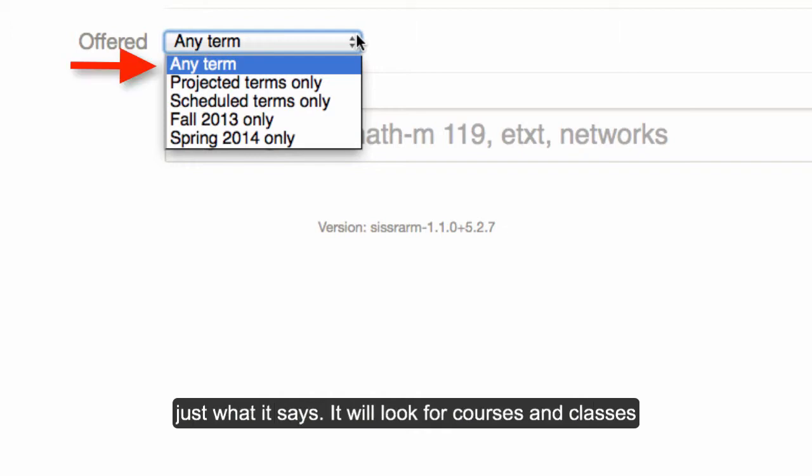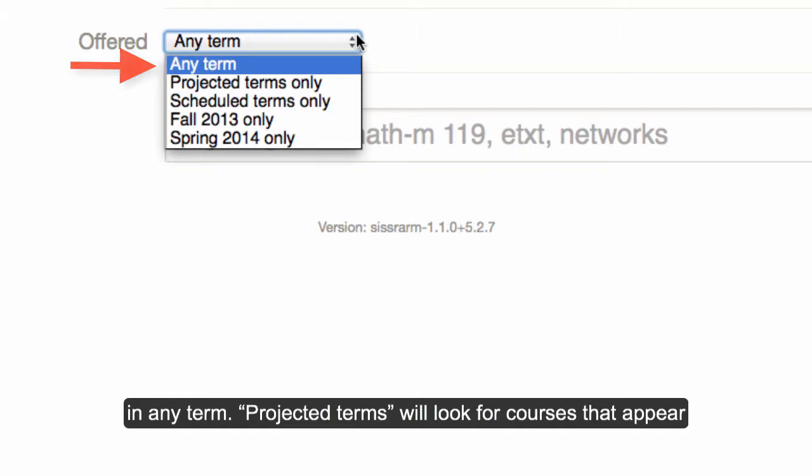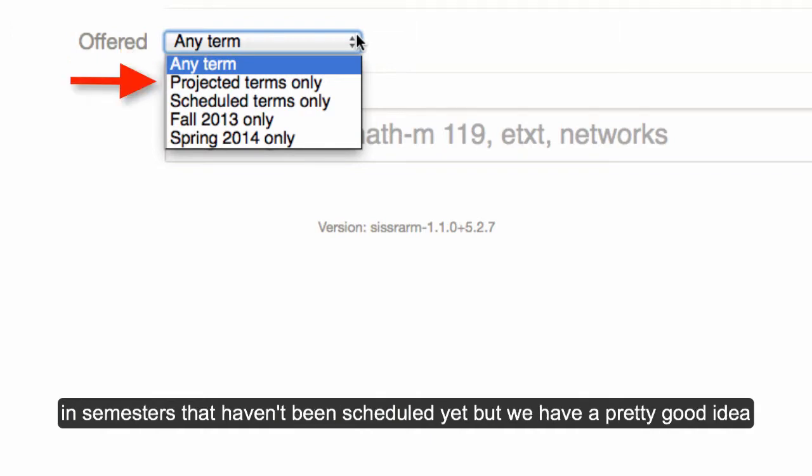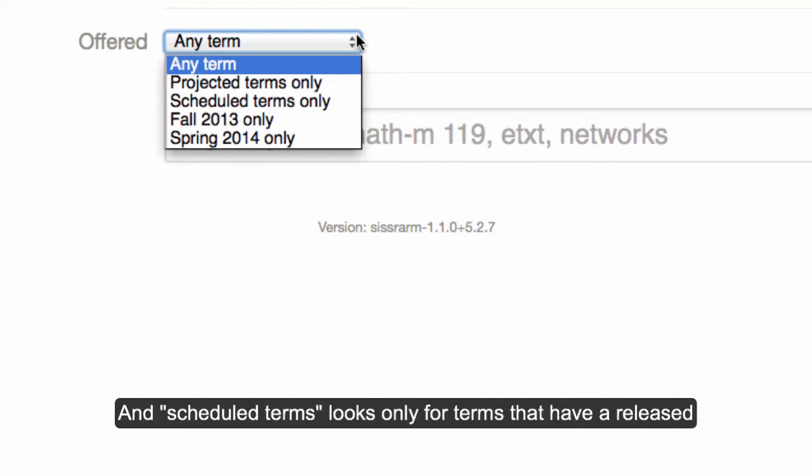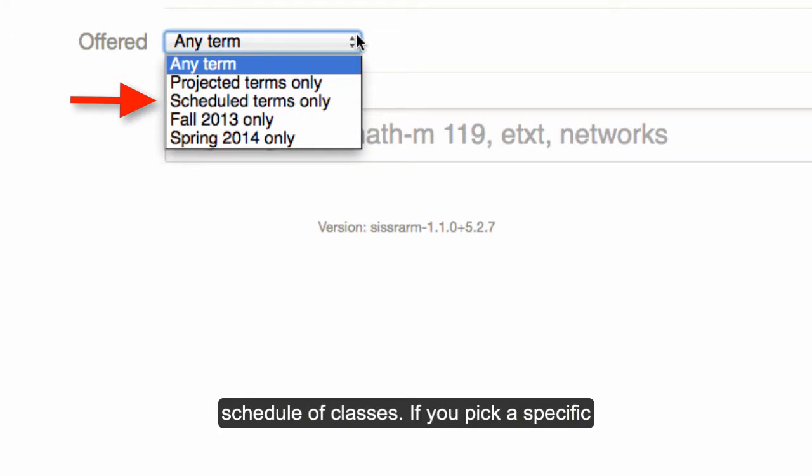Any Term does just what it says. It will look for courses and classes in any term. Projected Terms will look for courses that appear in semesters that haven't been scheduled yet, but we have a pretty good idea that those courses will be offered based on when they're typically offered. And Scheduled Terms looks only for terms that have a released schedule of classes.